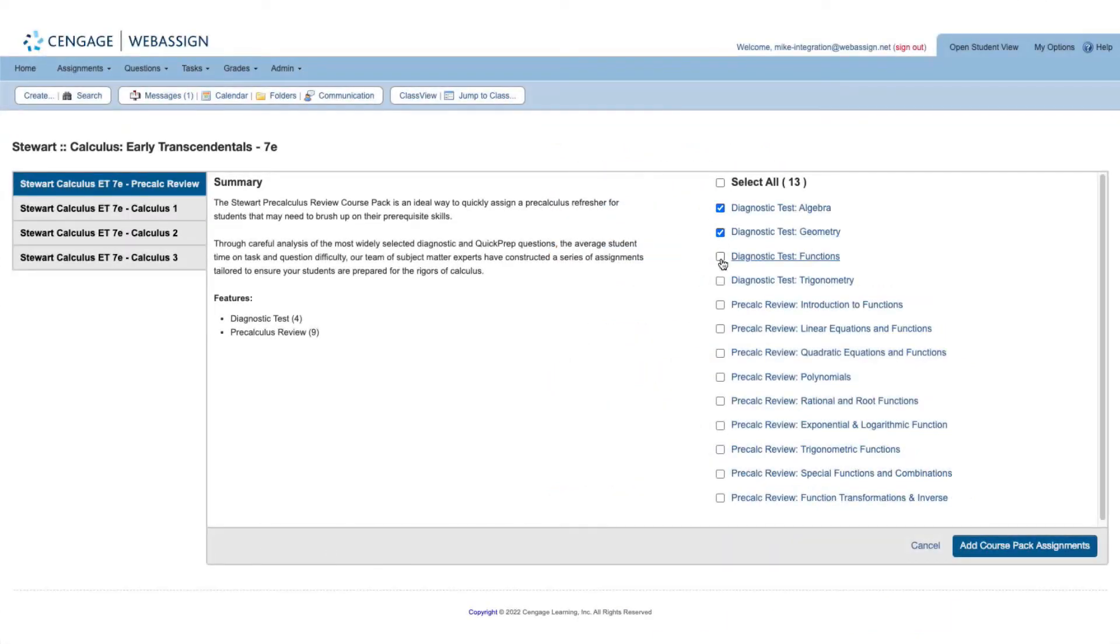When you're ready, select the assignments you'd like to download and click Add Course Pack Assignments.